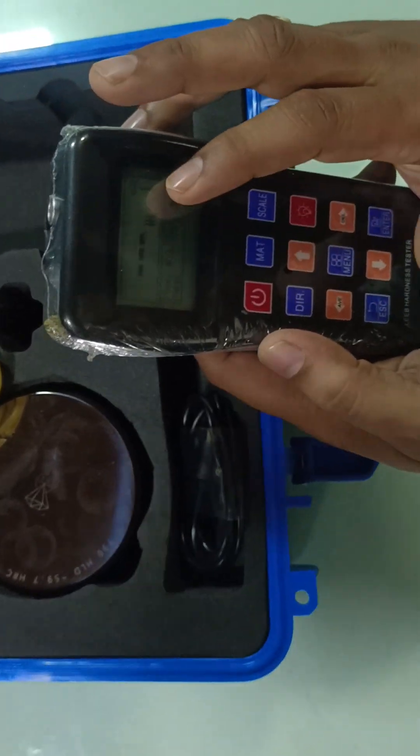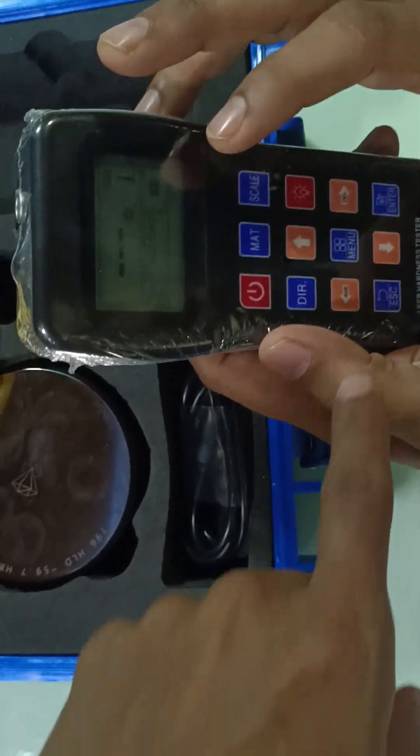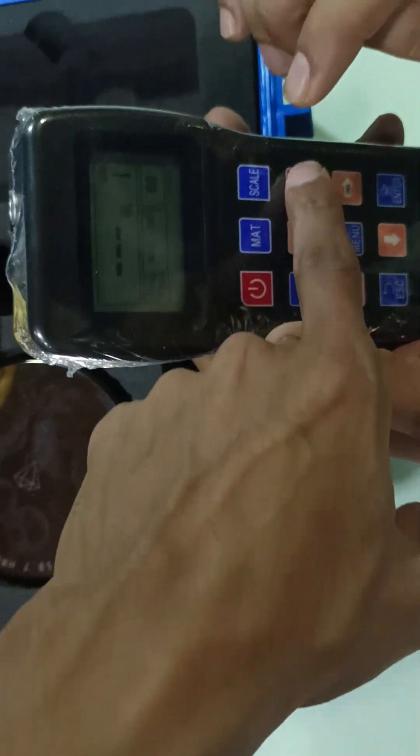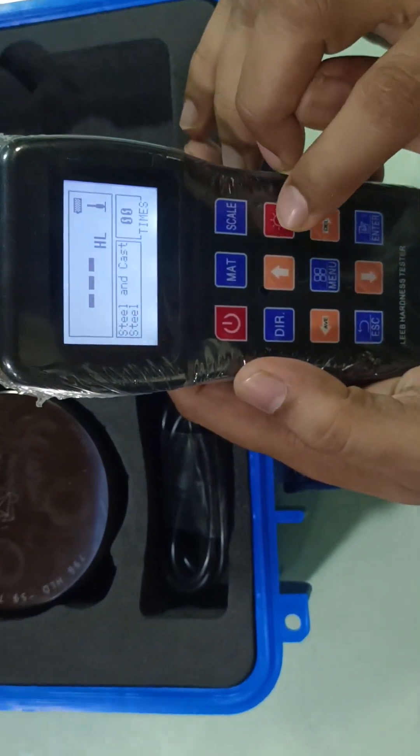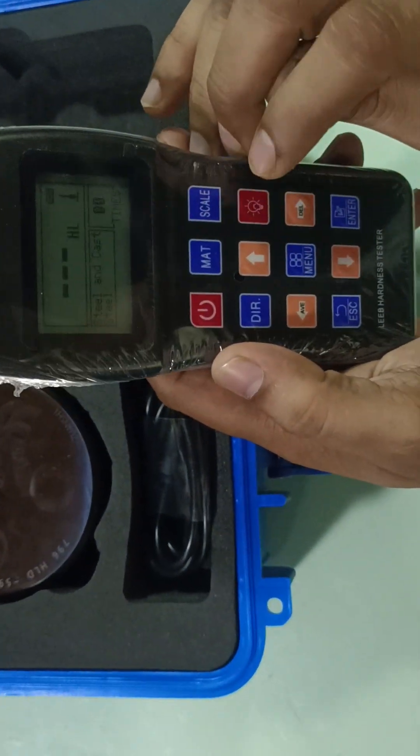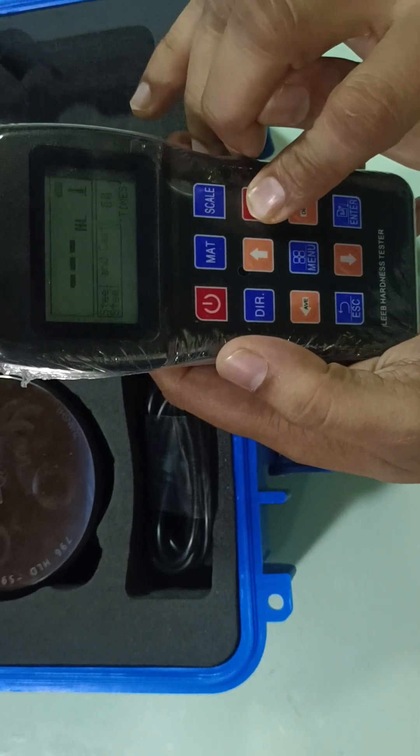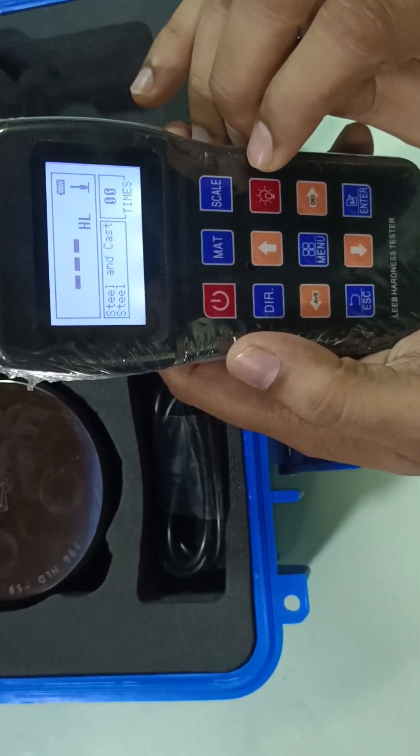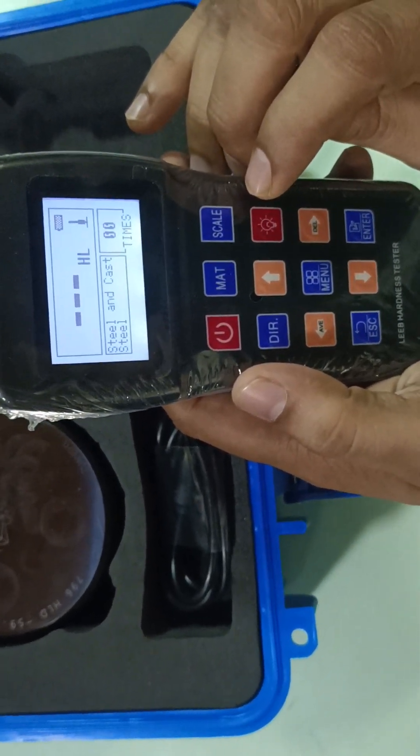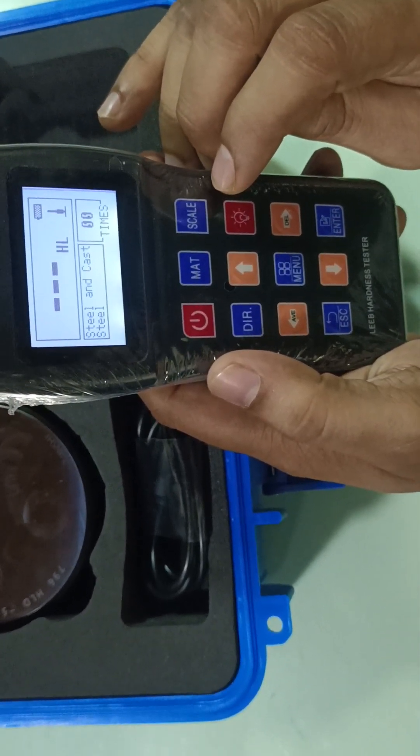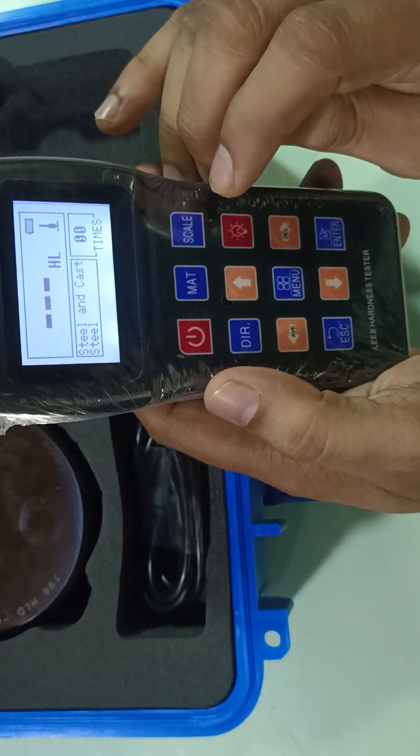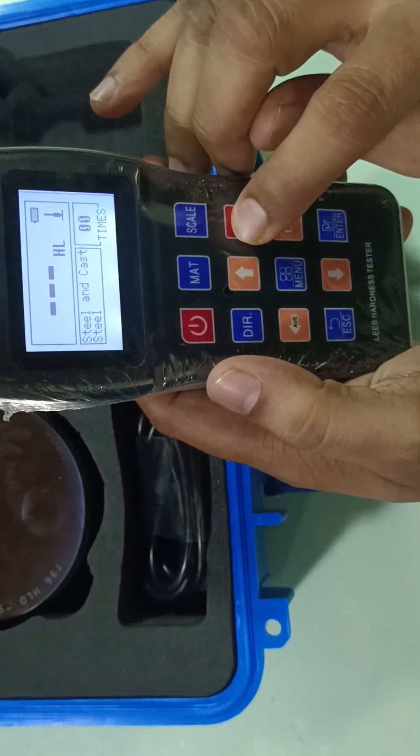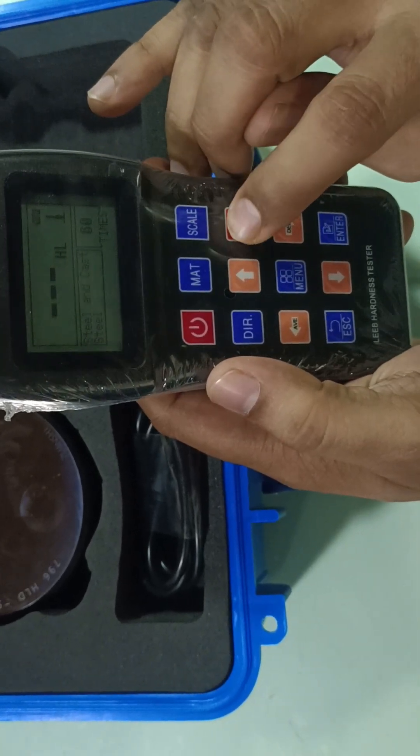This is the backlight button. If you are going to check in any space or area where there's not enough light, you can turn on the backlight.